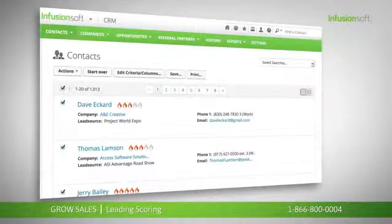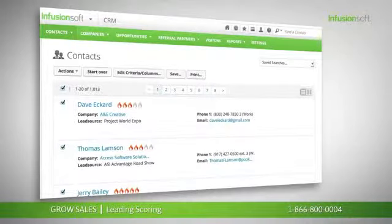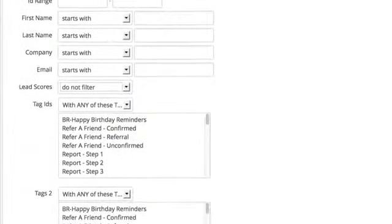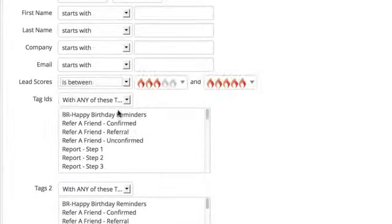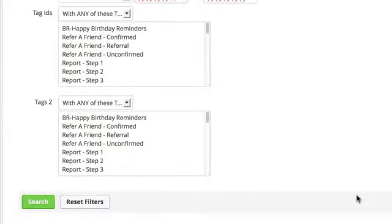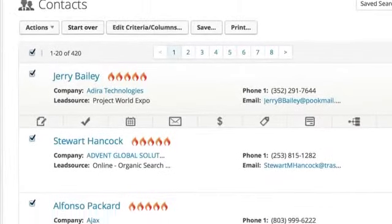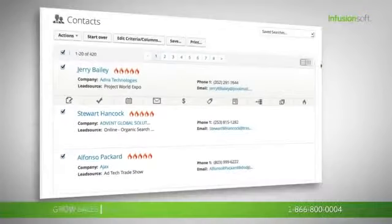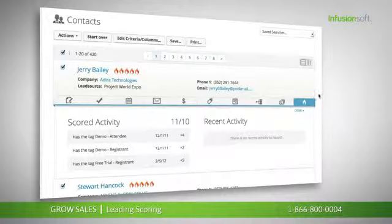Infusionsoft's visual lead scoring makes it easy to identify qualified leads based on demographics and behaviors. You can search for leads based on their score and use our dashboard to see when a contact becomes qualified. You can see the behaviors that contributed to a lead score, making it easy to identify what matters most.